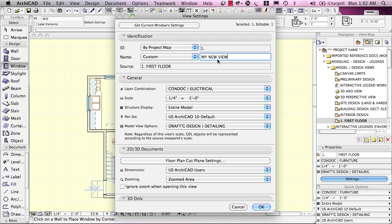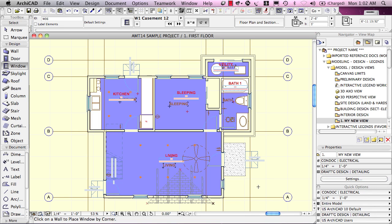So, I'm giving it a special name. I say OK and we'll see that some of the information has changed. We're seeing different elements drawn and the name is changed here in the view map and it's also changed down below.